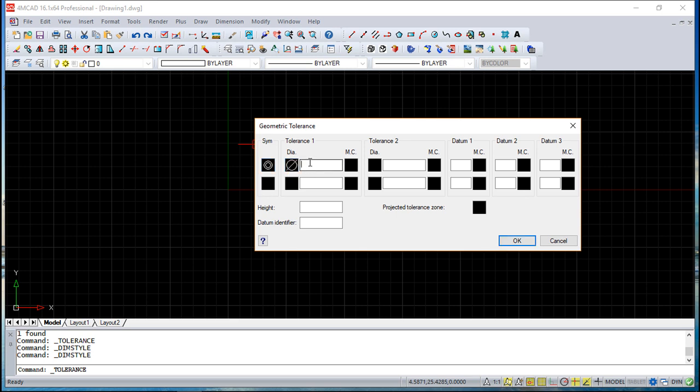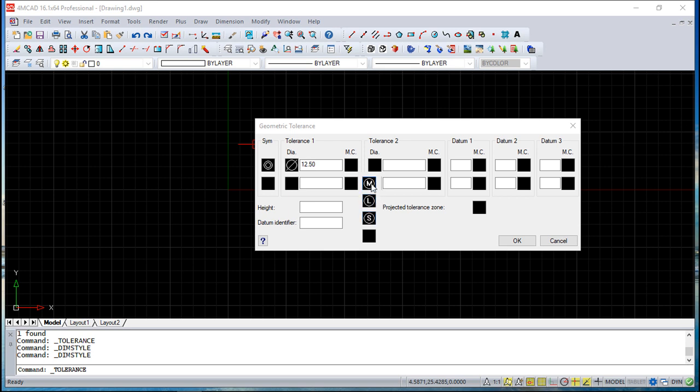You can put a material condition, which also has special meaning for each one of the letters. You have a couple more options you can add or not, so you can add a projected zone and you can put an identifier, a datum.